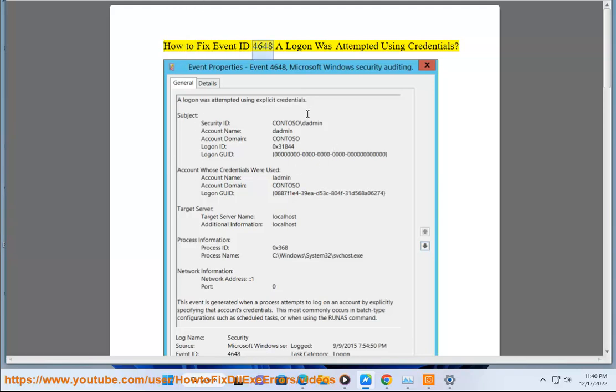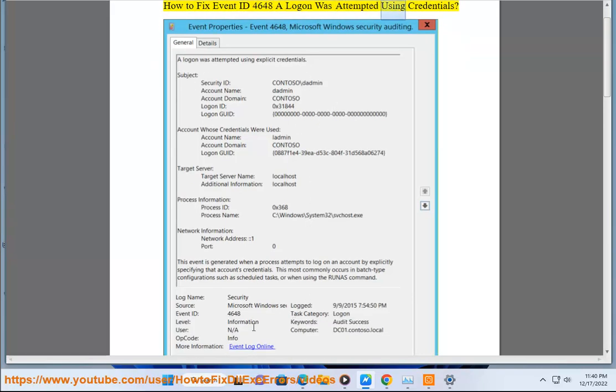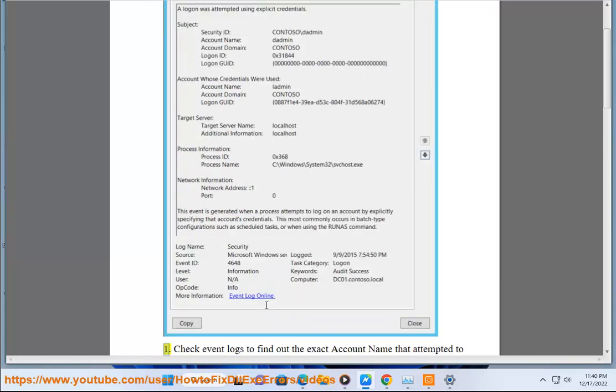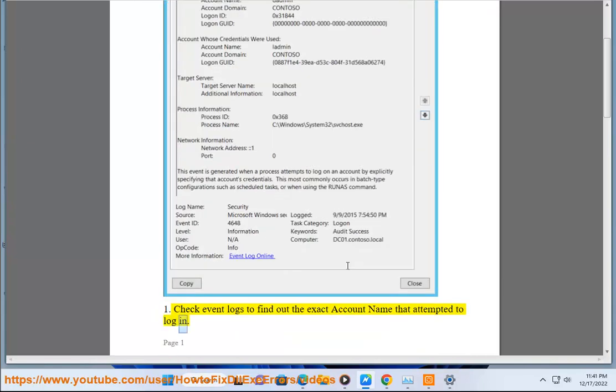How to fix event ID 4648: a logon was attempted using credentials. Step 1: Check event logs to find out the exact account name that attempted to log in.